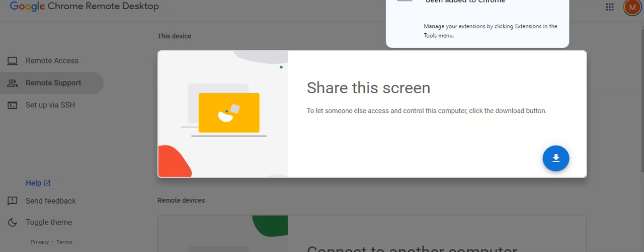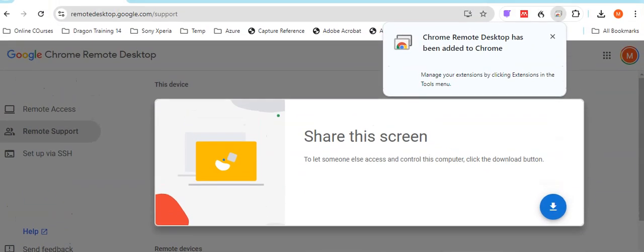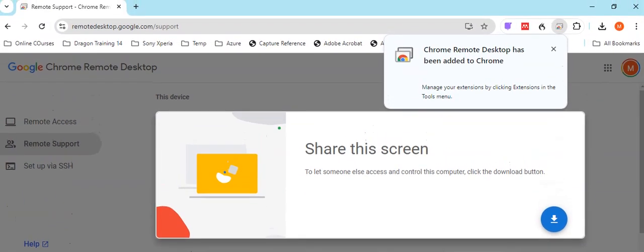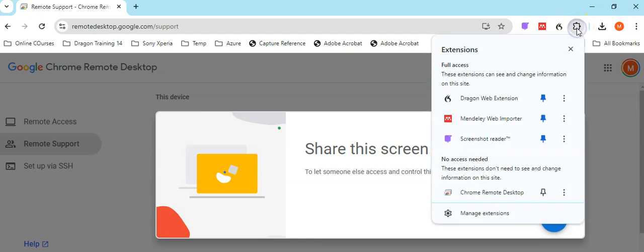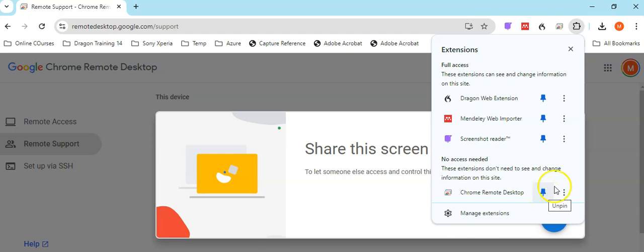What you need to do after that is configure your Chrome browser plug-in. Click on the little Extensions icon, and then go down and choose Pin.